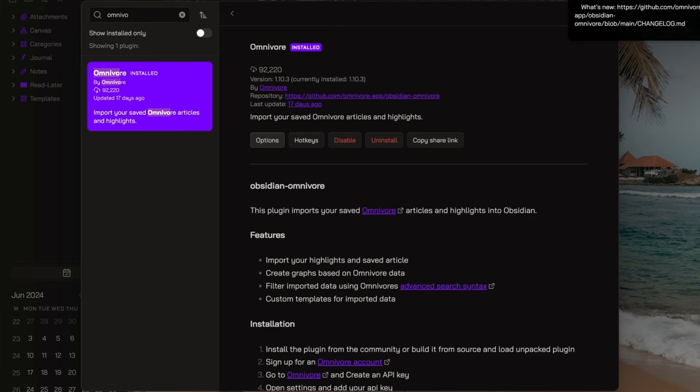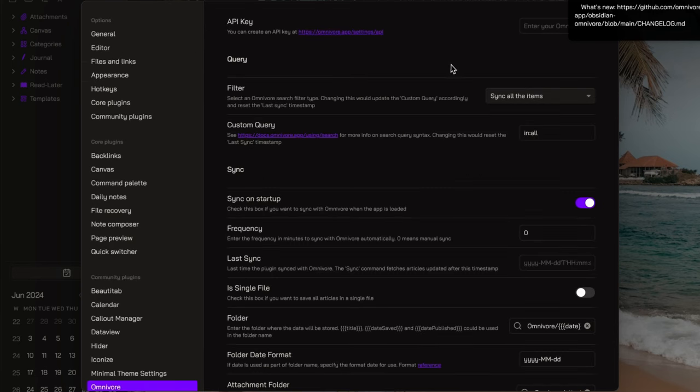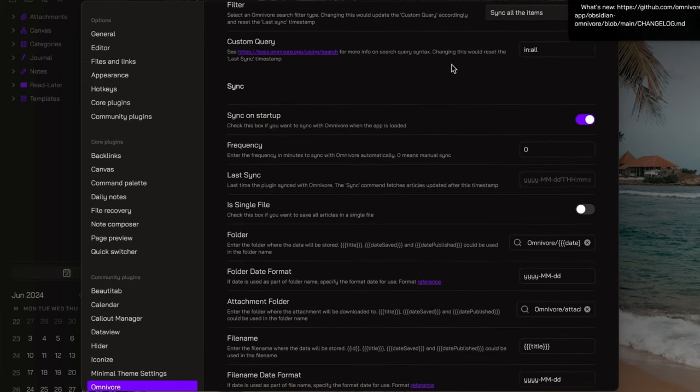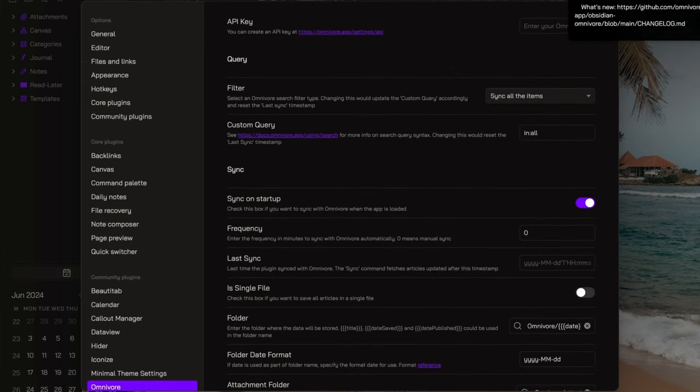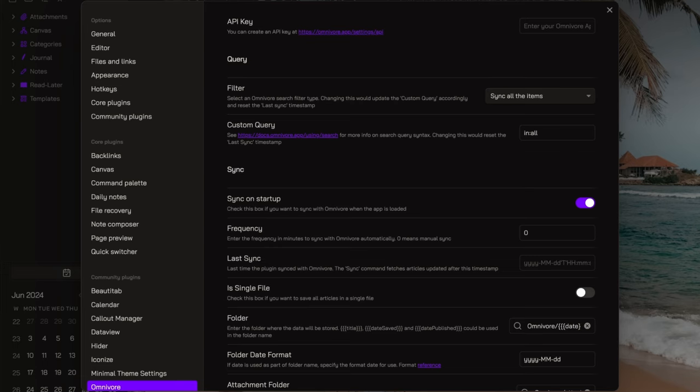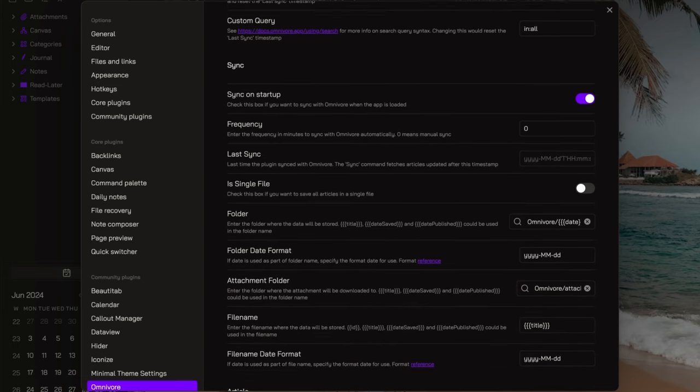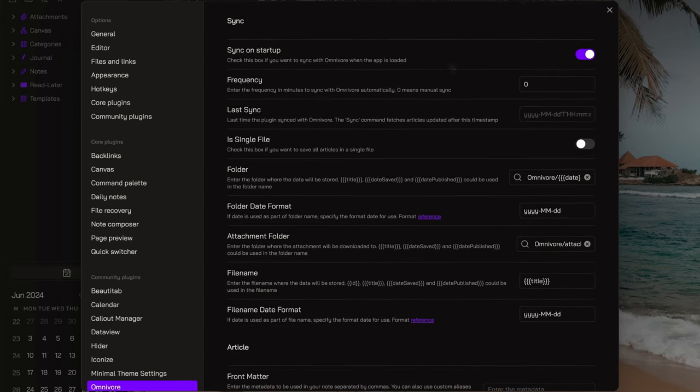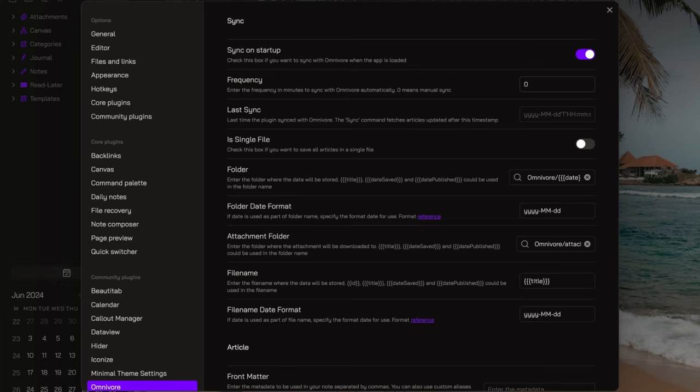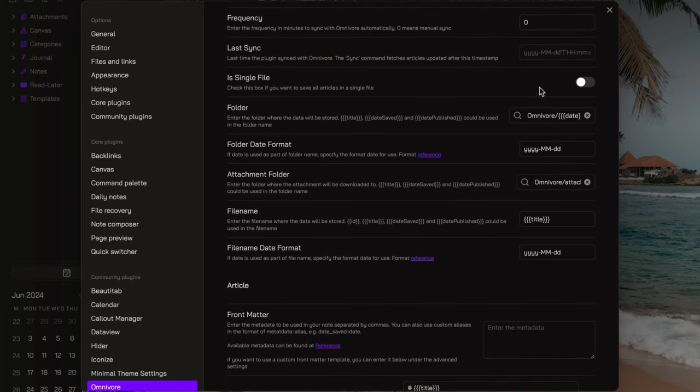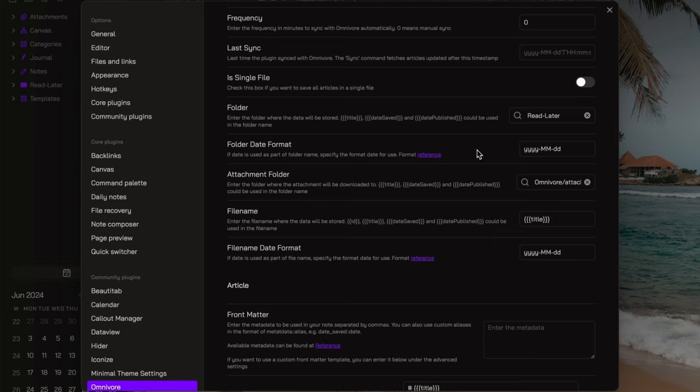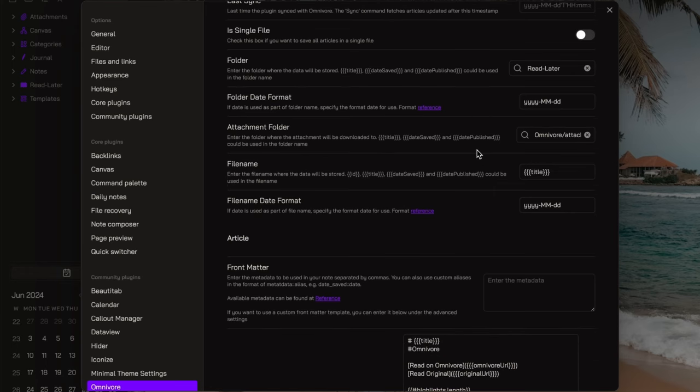Click on options, and here you can customize various settings. So feel free to customize it according to your preference. For example, I like to have the sync on startup option enabled, and the frequency set to zero, since I prefer to control manually when to sync with omnivore. As repository for our content, we are going to use the read later folder.